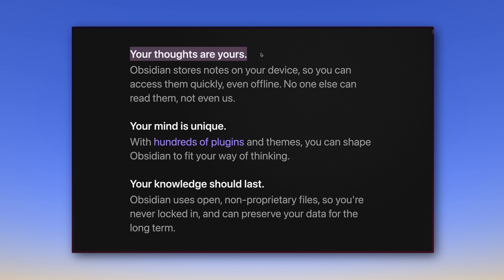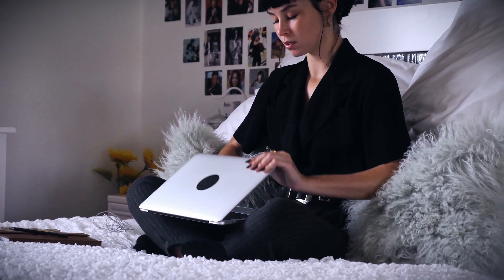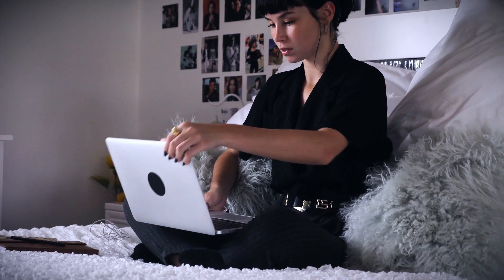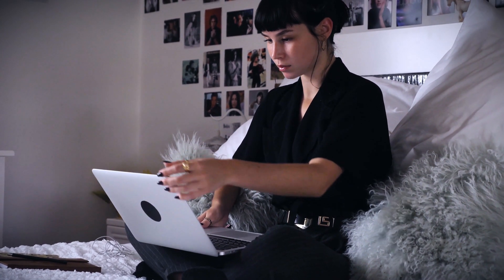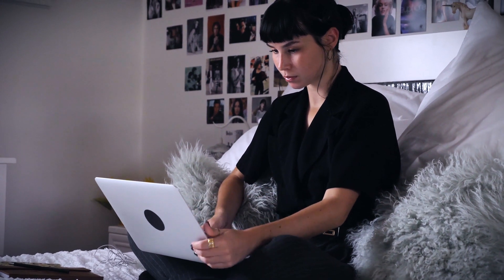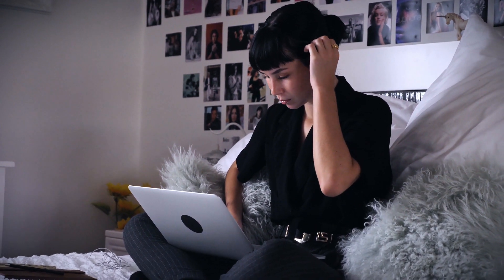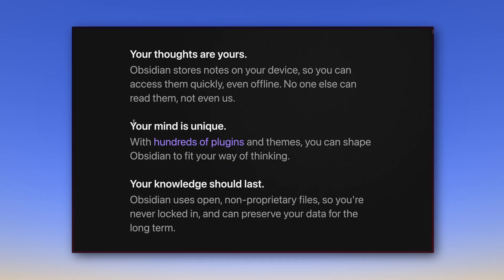However, you have to make sure that your files are safe from someone else's access on your device. If you share a laptop with family members, for example, make sure that you have your own user account that only you can access. Only then will your thoughts really be yours. Second, your mind is unique.